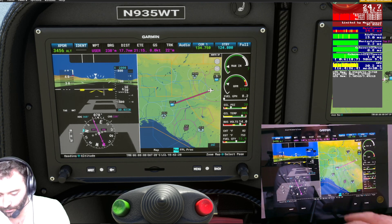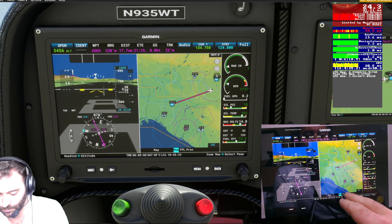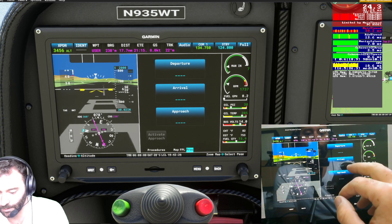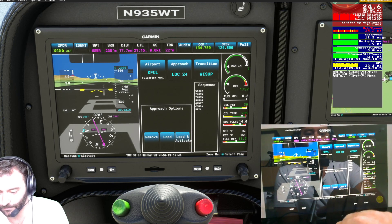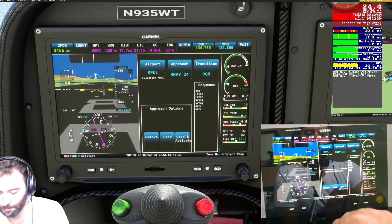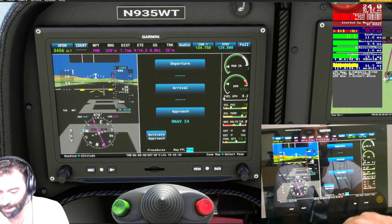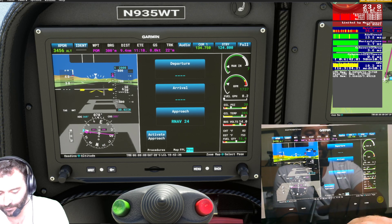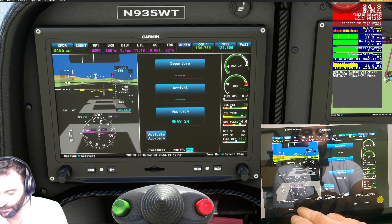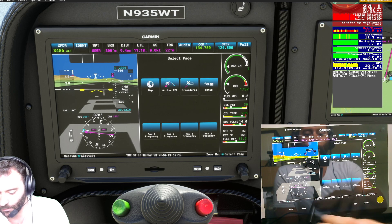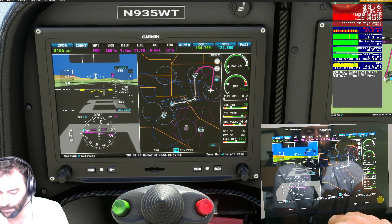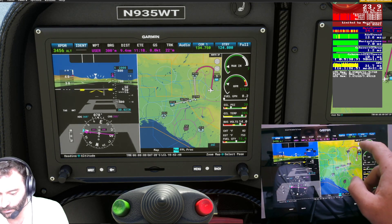Pan out again. I can go into my procedures page — let's say we want to do an approach procedure. Fullerton — let's say we want to do an RNAV approach to runway 24. I can load and activate that. It's loaded into the flight plan. I could have just hit map there, and there's our flight plan all loaded in.